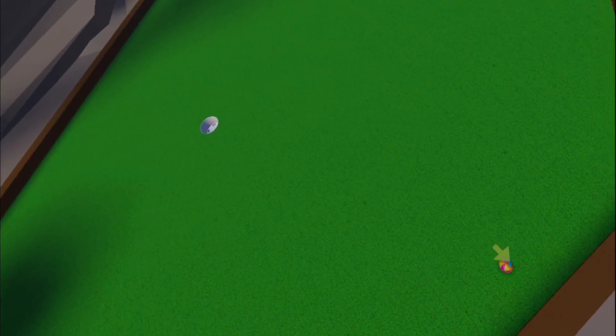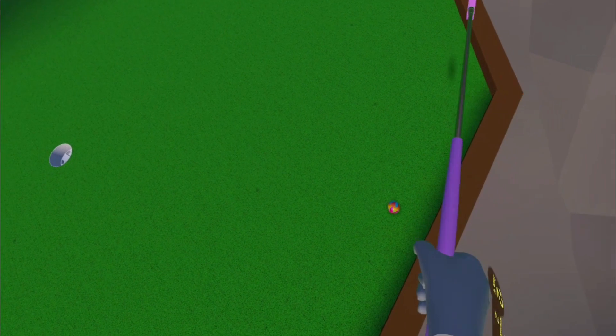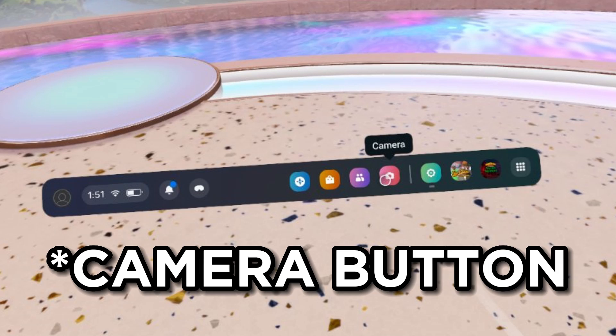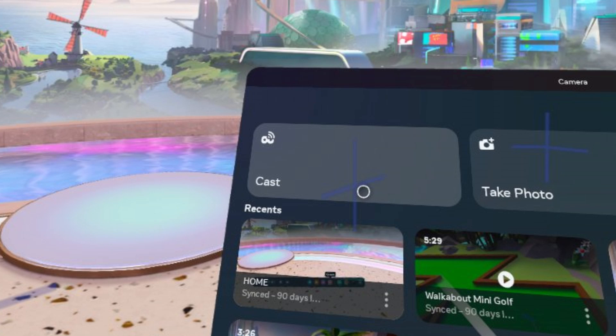Then you want to go ahead and put on your headset, and make sure that this little bar menu is open, and then go ahead and click on the Capture button, and then in the top left corner you want to click on Cast.